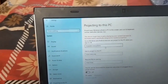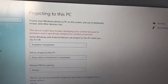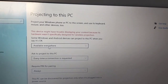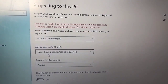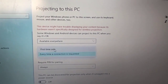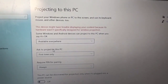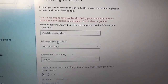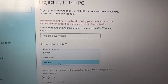Now watch carefully. First of all, click on the first box and select 'Available everywhere'. In this box you will select 'Available everywhere' and hit enter. For the second box, you will select 'First time only'.